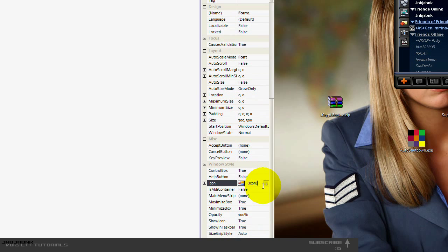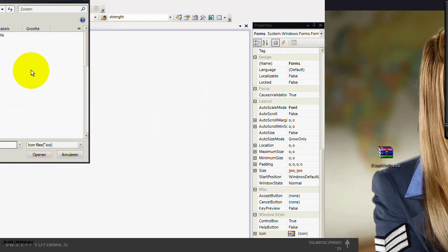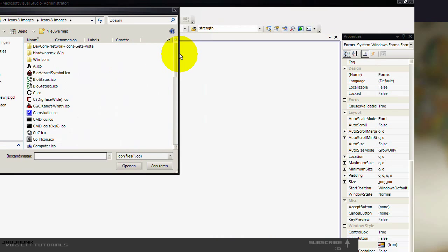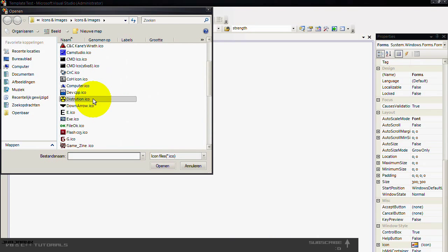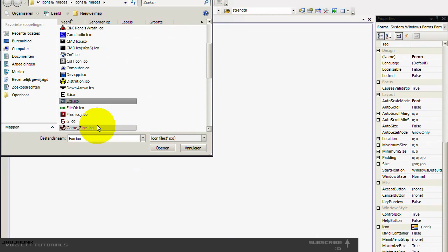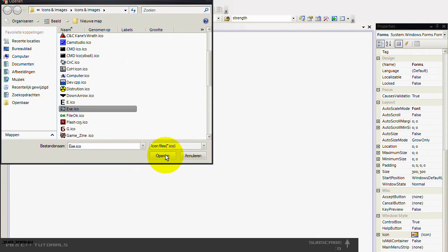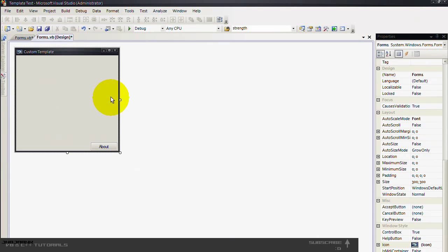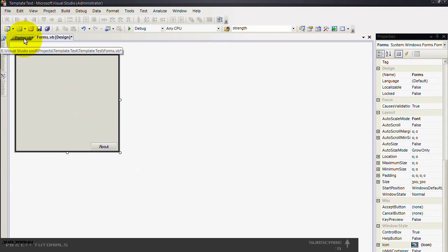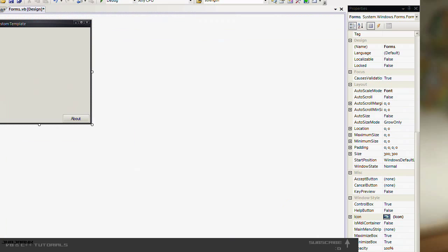Let's change the icon to something. Let's see what we got. Yeah, let's do this .exe icon. So we have done this.